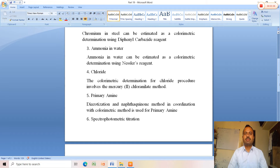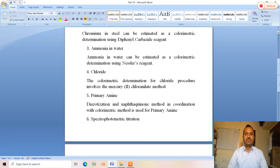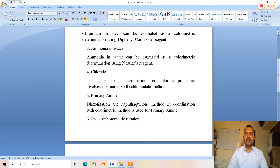The fourth application is chloride. The colorimetric determination for chloride involves the mercury chloroanilate method, which is useful for the colorimetric estimation of chloride.